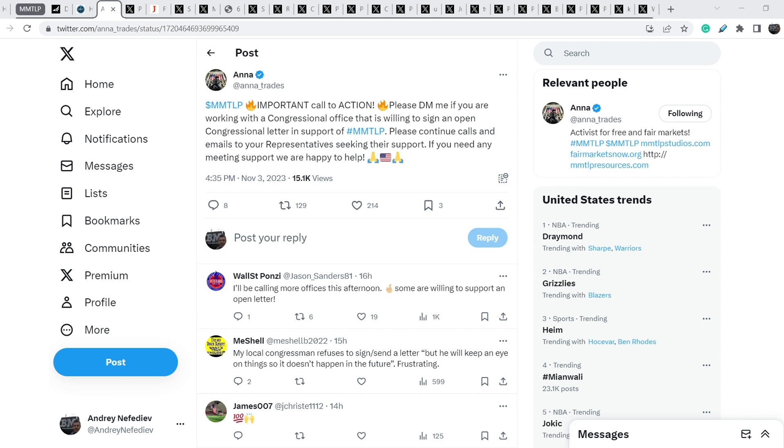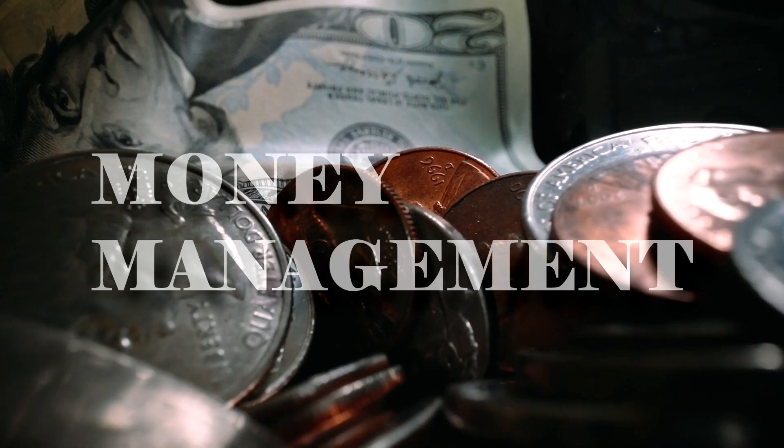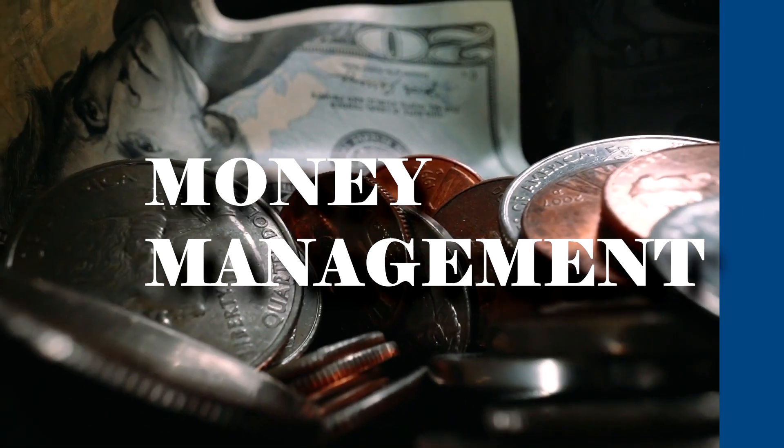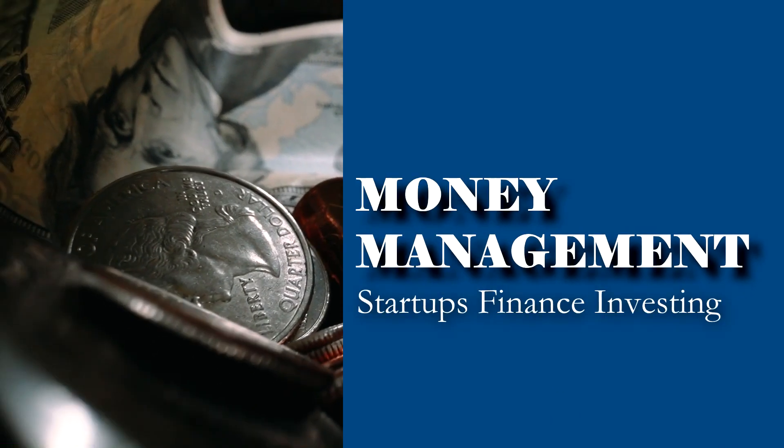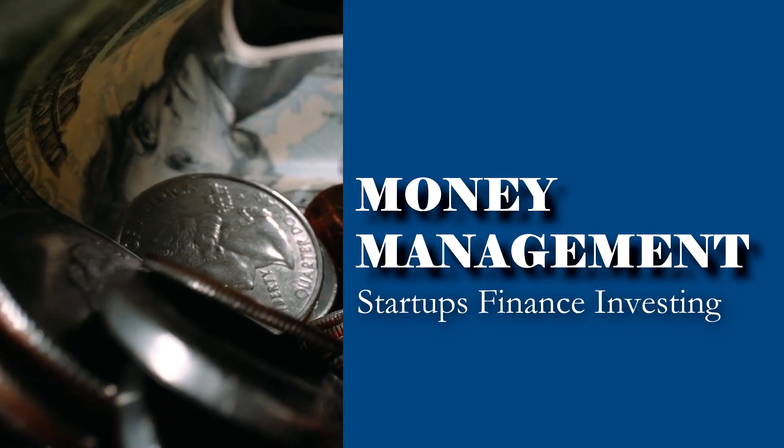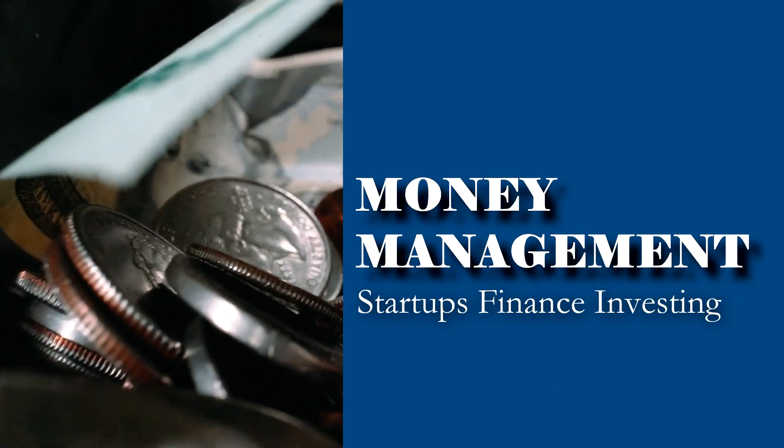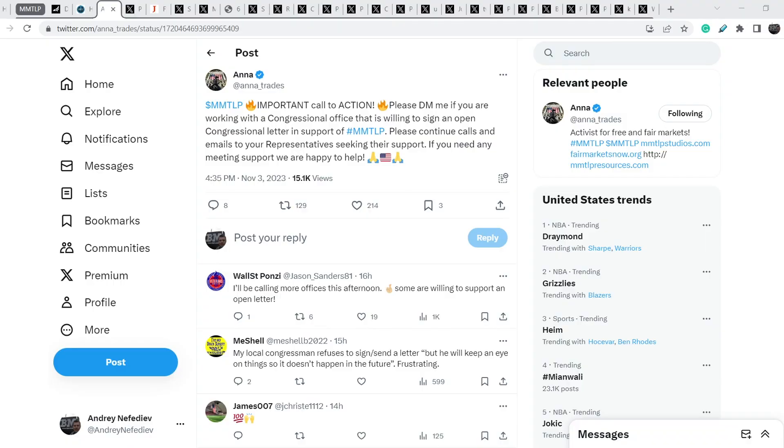What's up everybody, welcome to Money Management Channel. My name is Andrey and today I'm gonna be doing an update on MMTLP and FINRA saga. I got the cash in the bag stadium. On today's video I will show you the latest news directly related to our story.